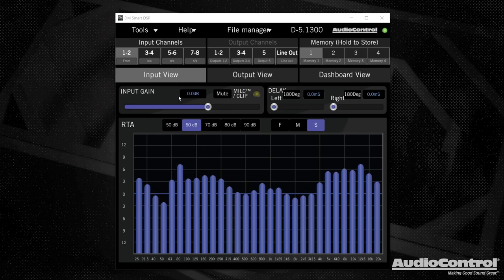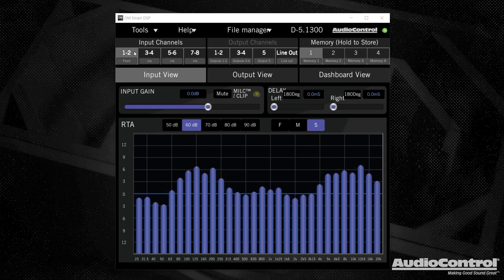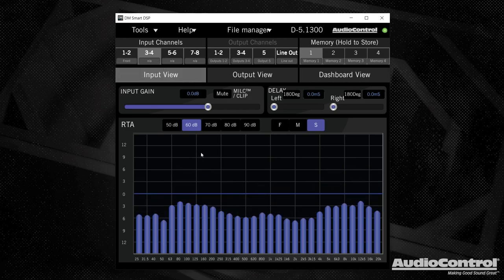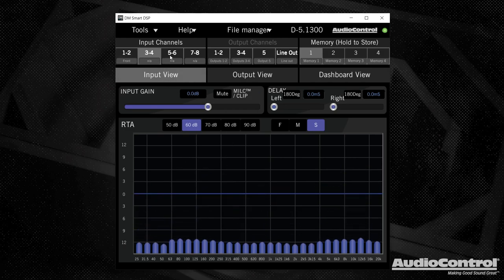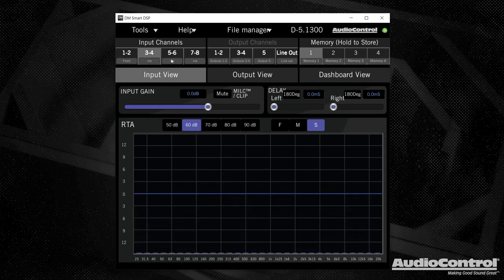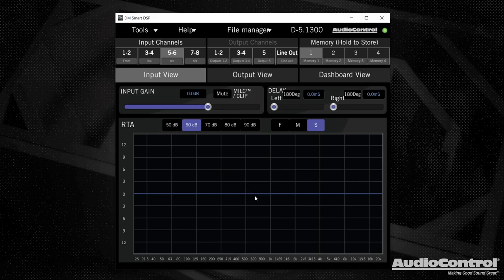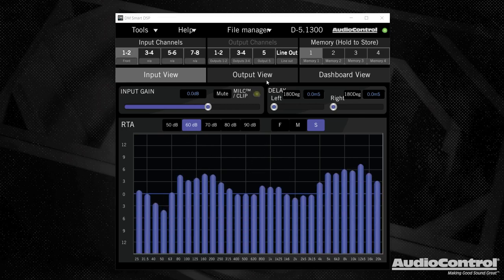Also on our input screen here, we can control our input gain. And don't forget that we can do all of this for each of these different inputs. Now, we're not going to see any signal coming in because I don't have any of these other inputs connected, but you guys get the idea.